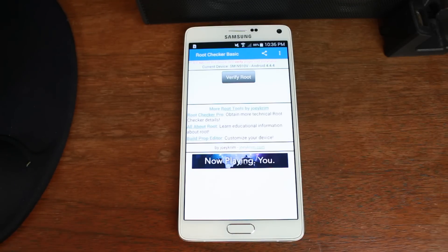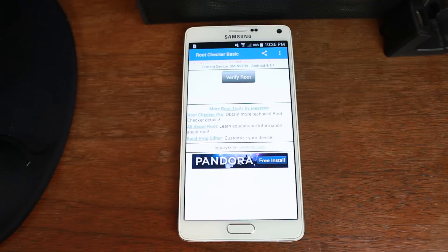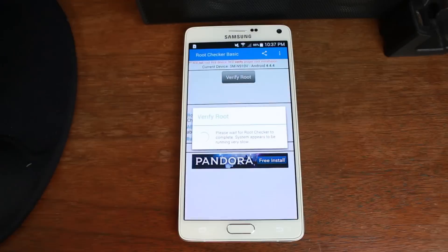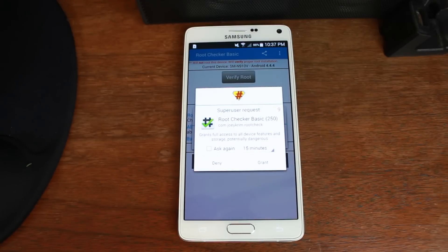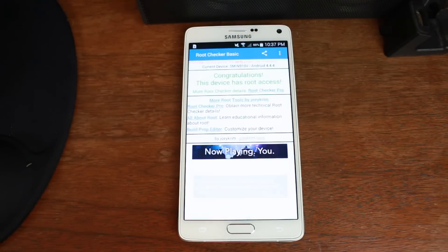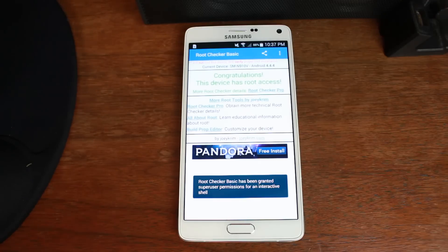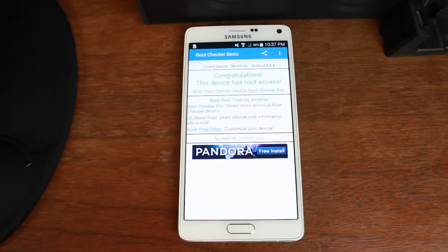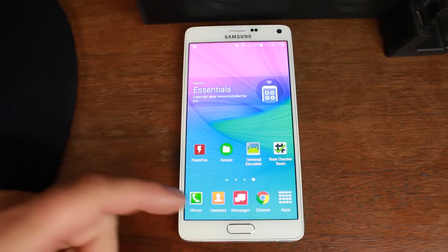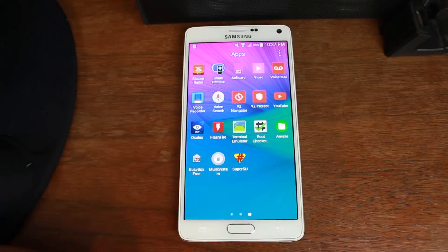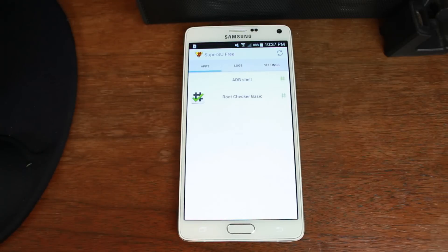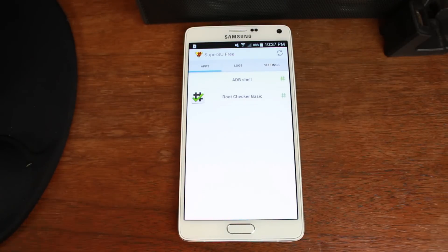This will also work on AT&T and any other variants, as long as you are on Android 4.4. So we're going to go ahead, and there you go. There is the SuperSU request. Go ahead and grant it, and congratulations, your device has Root Access. That's the beautiful thing about this. This is what we're trying to get accomplished, is Root Access with SuperSU.